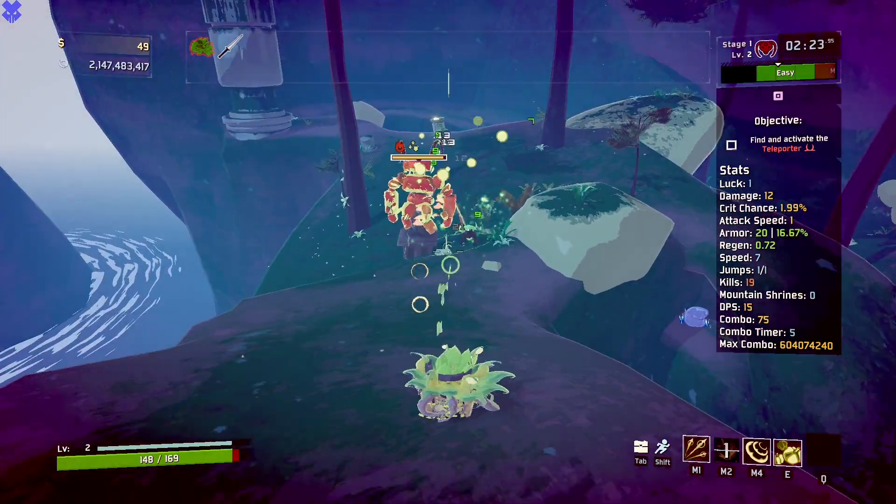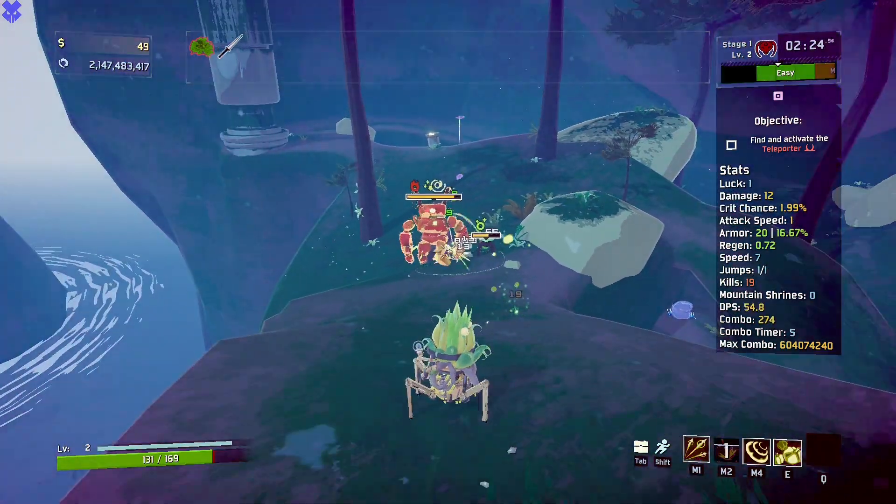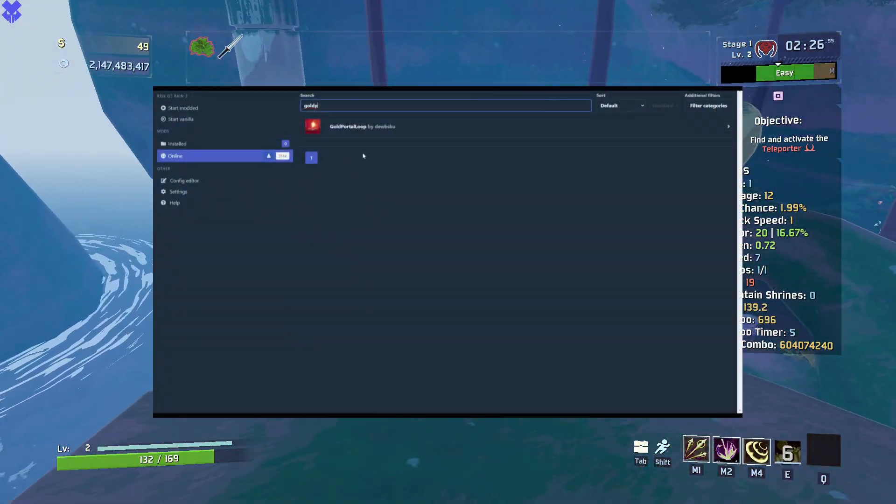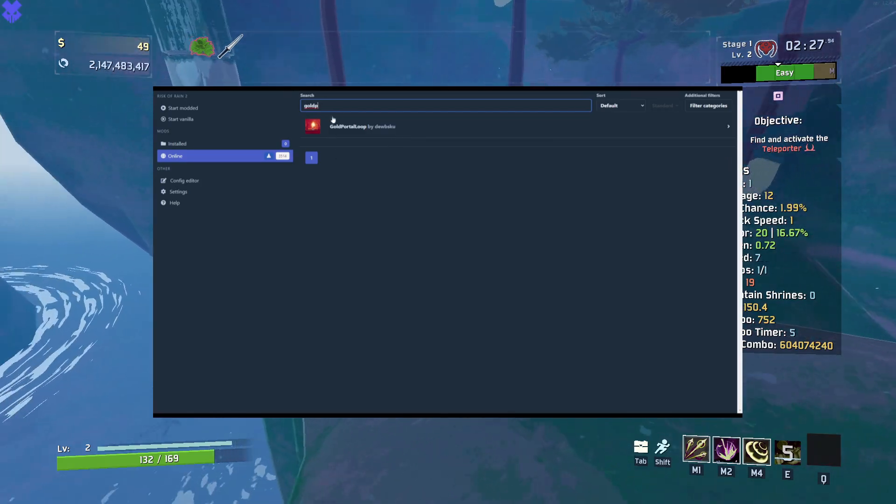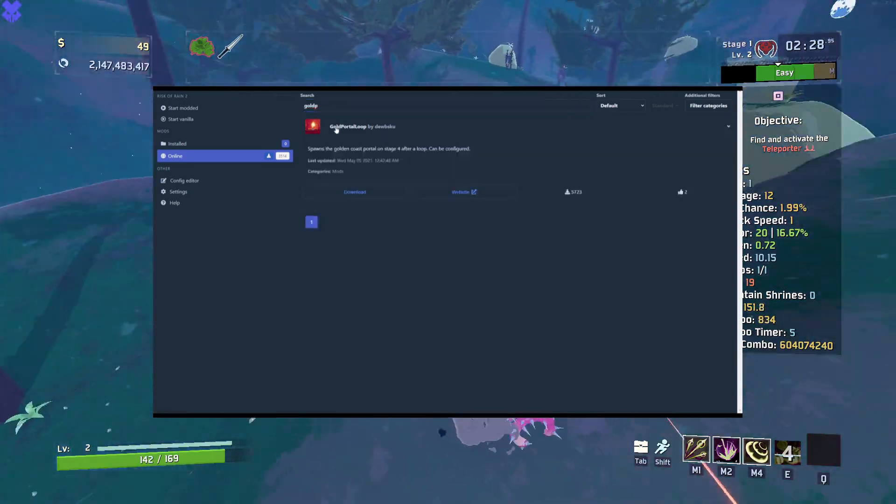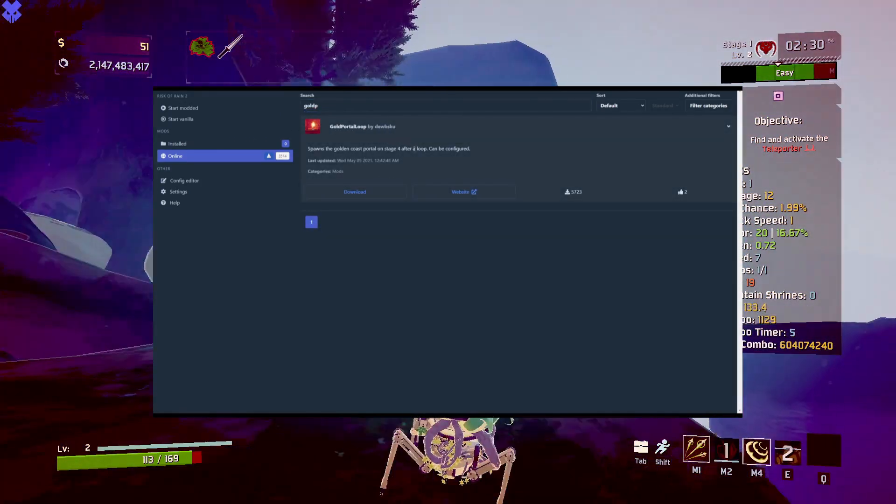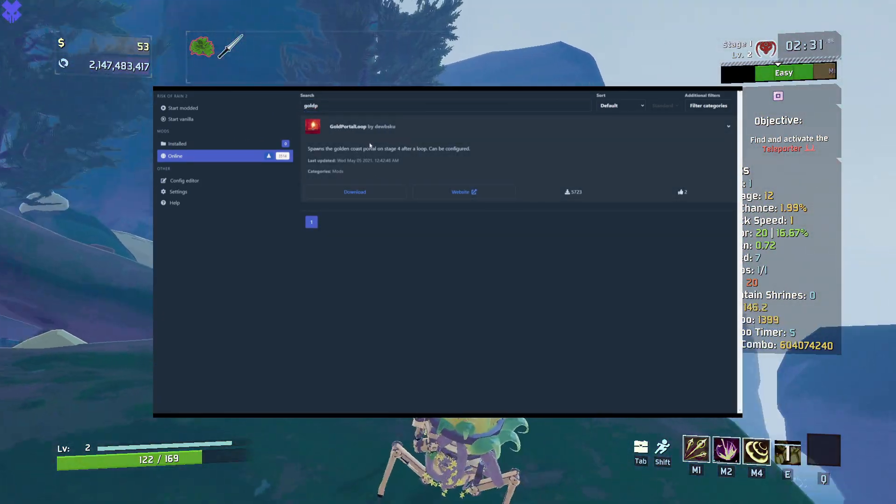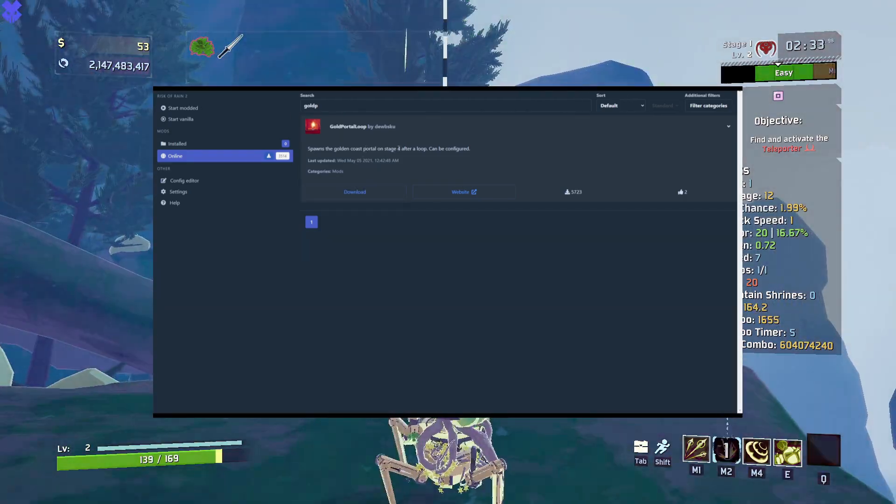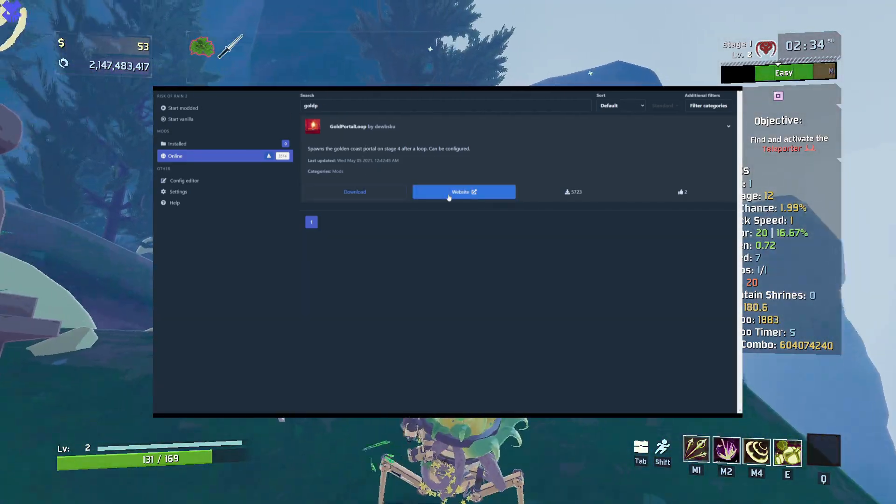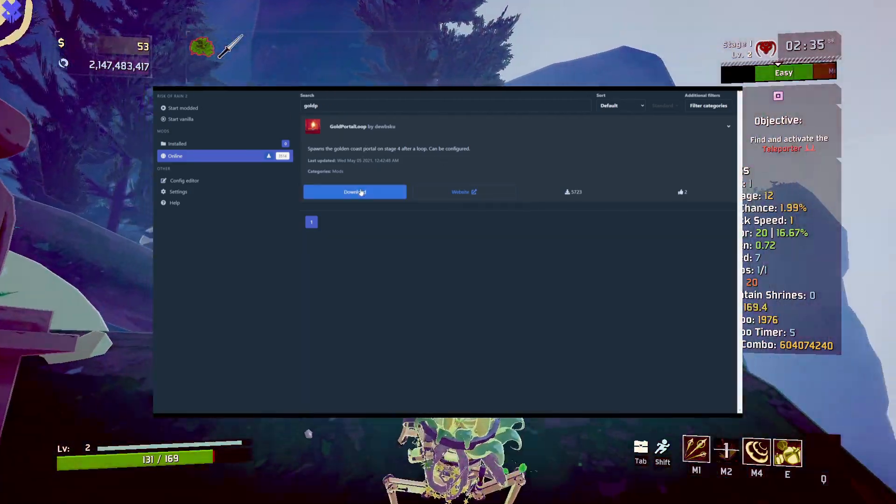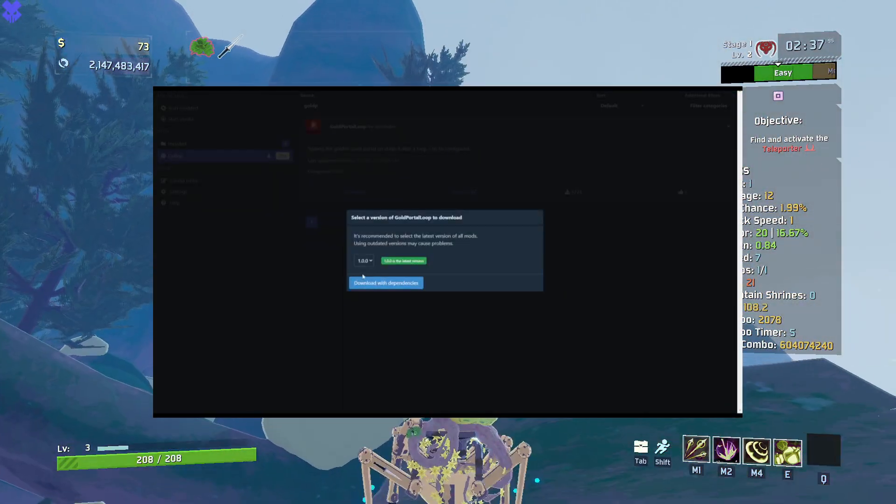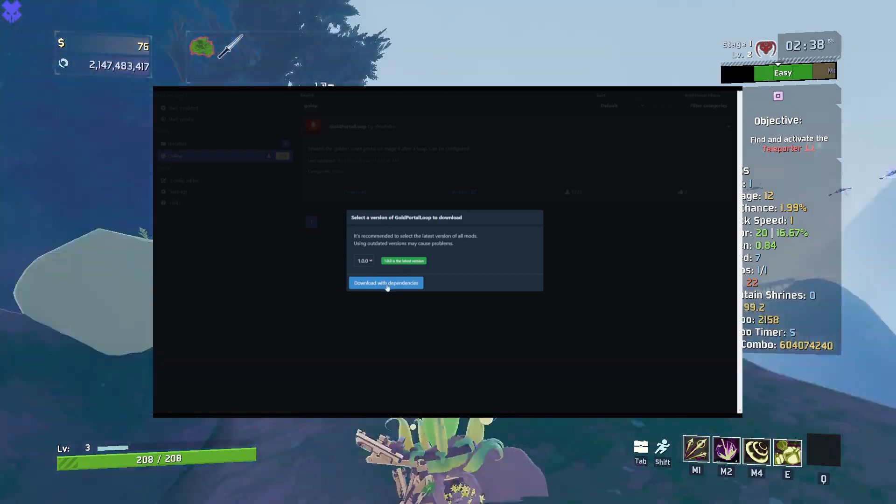Once you have found a mod or mod pack you're looking for, click on it. The tab should extend and show you this, where you can download the mod, visit the mod's website, or donate to the mod creator. To add your mod to a mod pack, click the download button, then click download with dependencies.